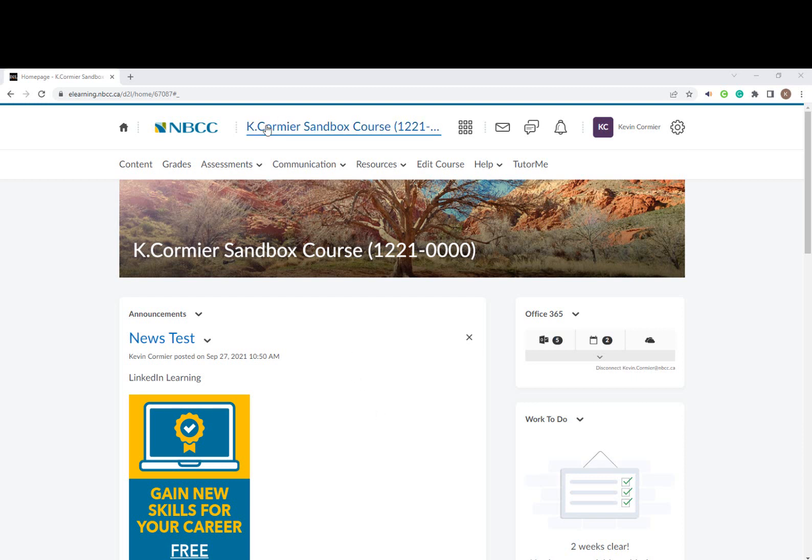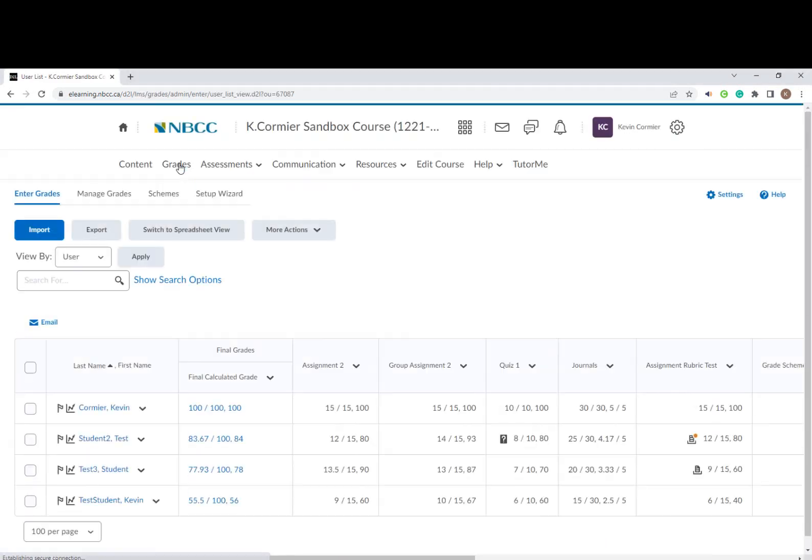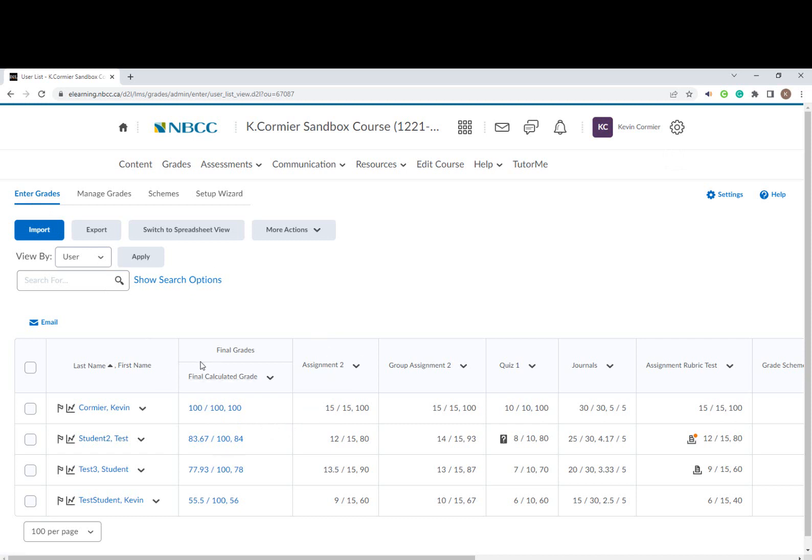First, we're going to go inside the course that we want to transfer the grades for, and then go under the grades option. Once we're under the grades area, we're going to go to the enter grades area where we see the spreadsheet.